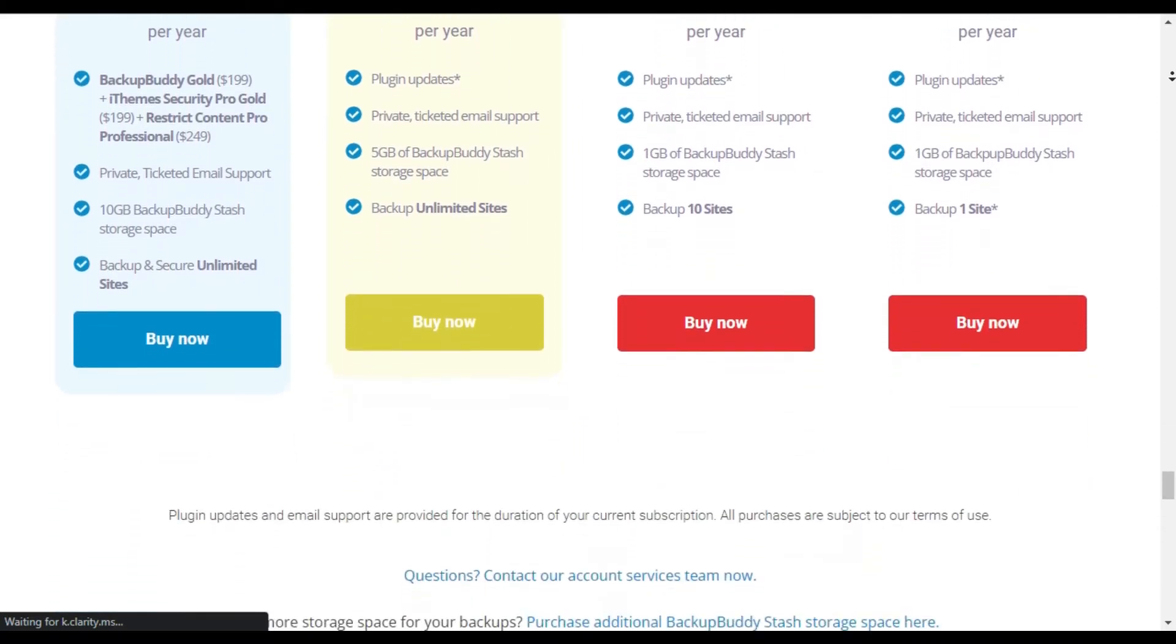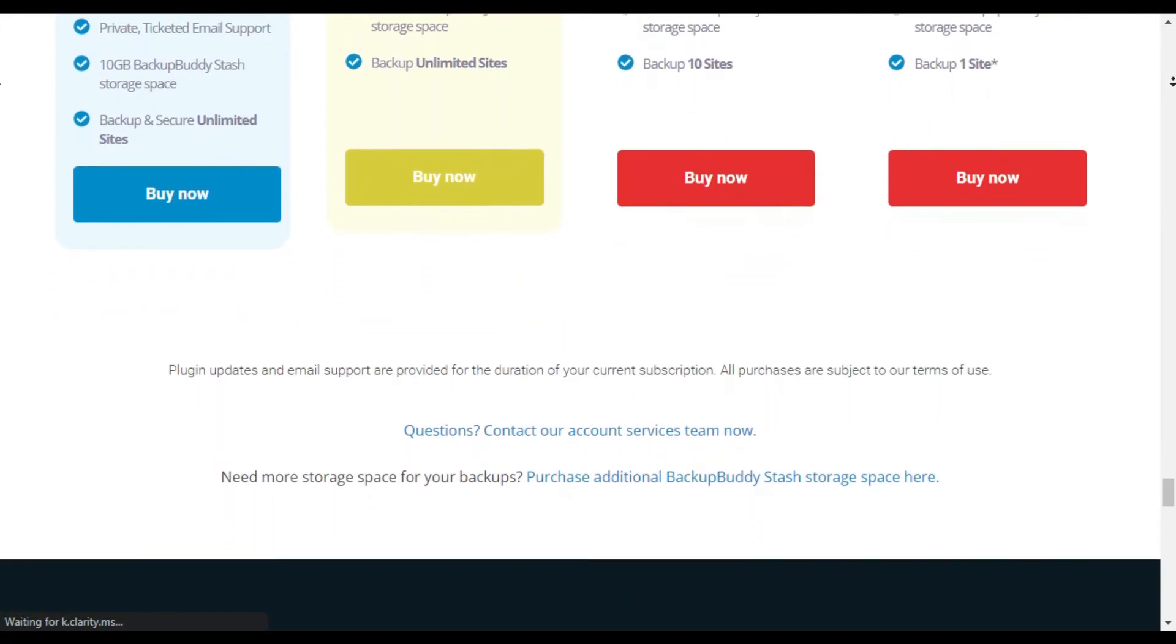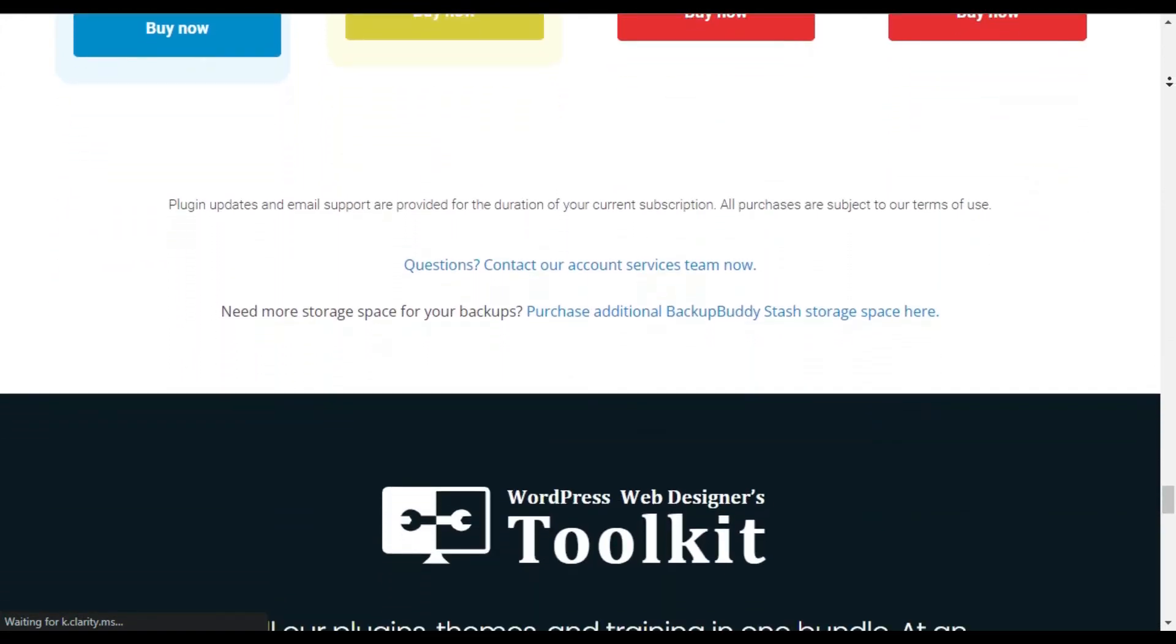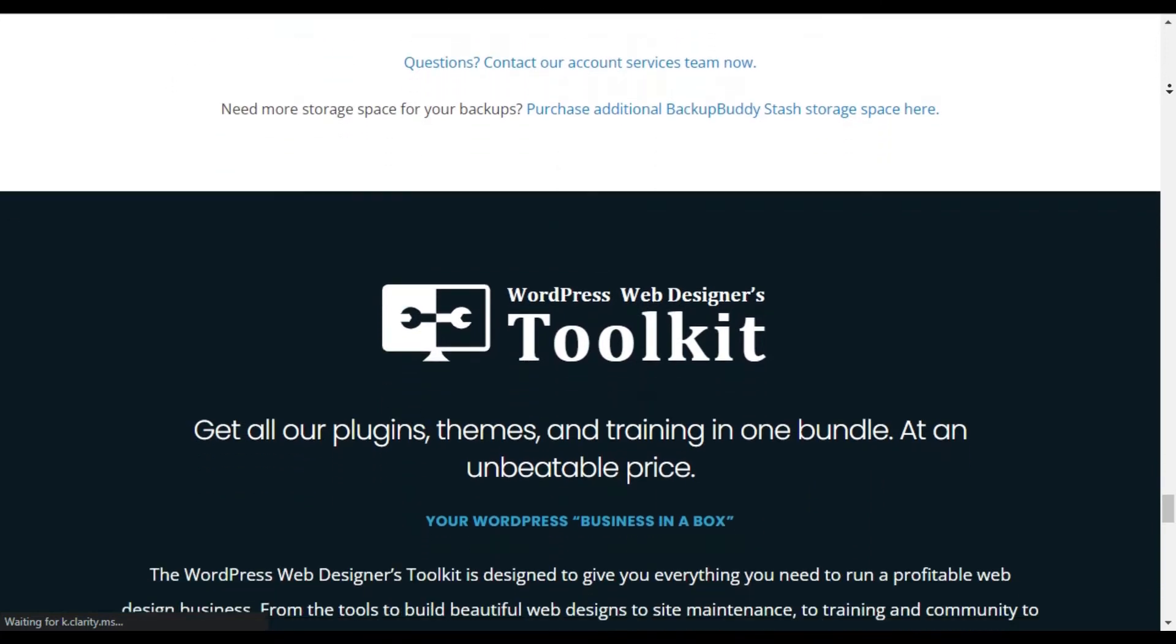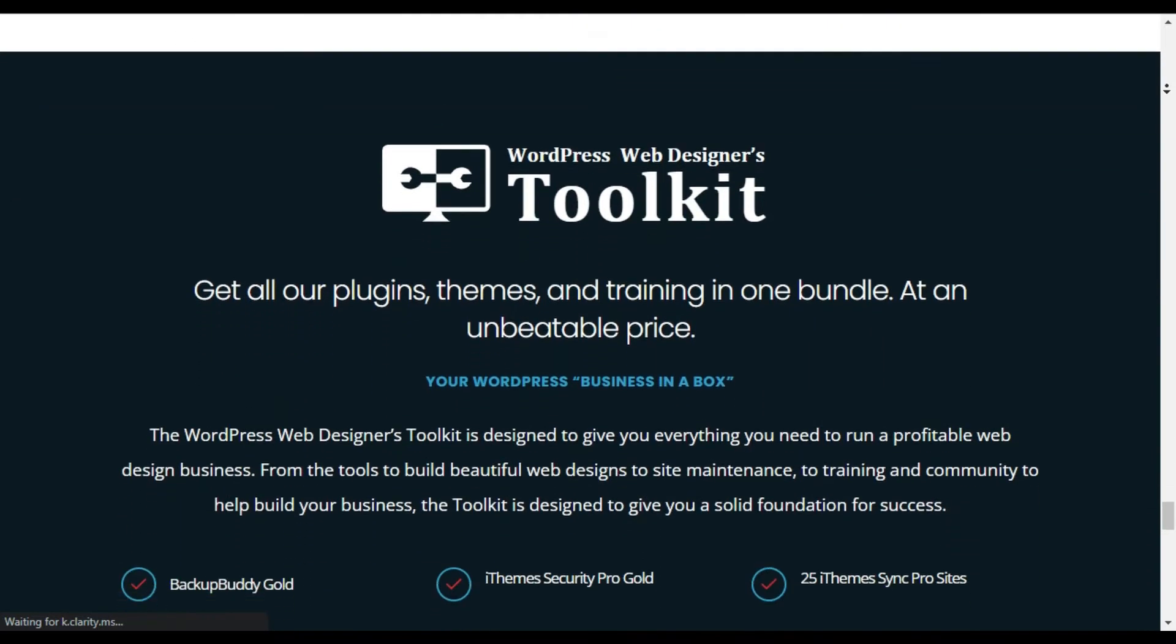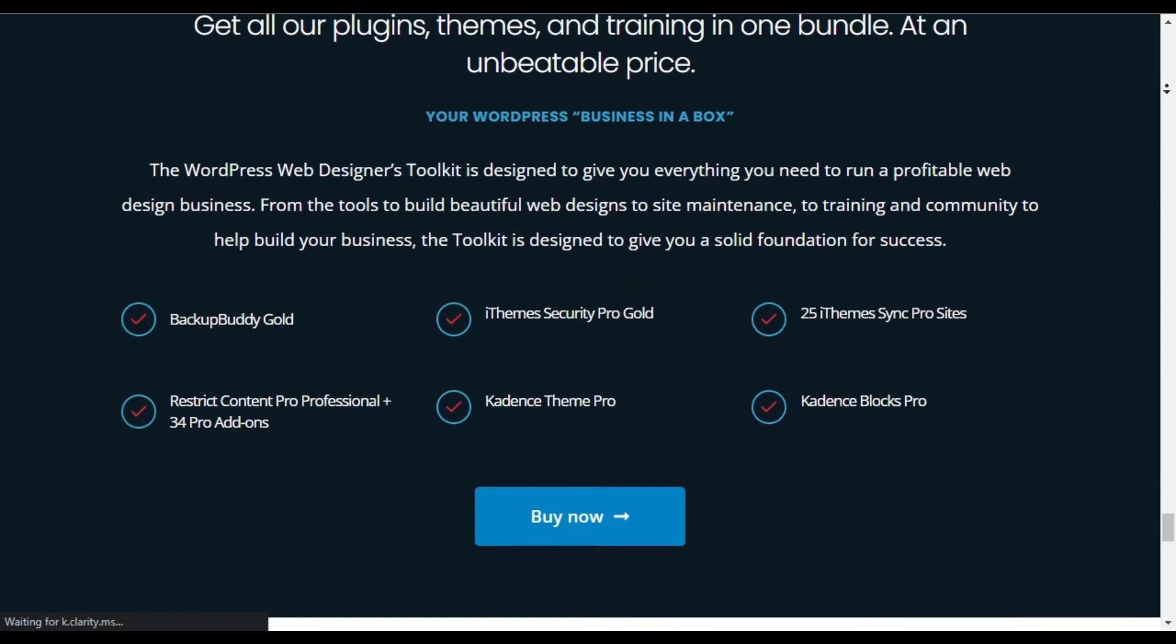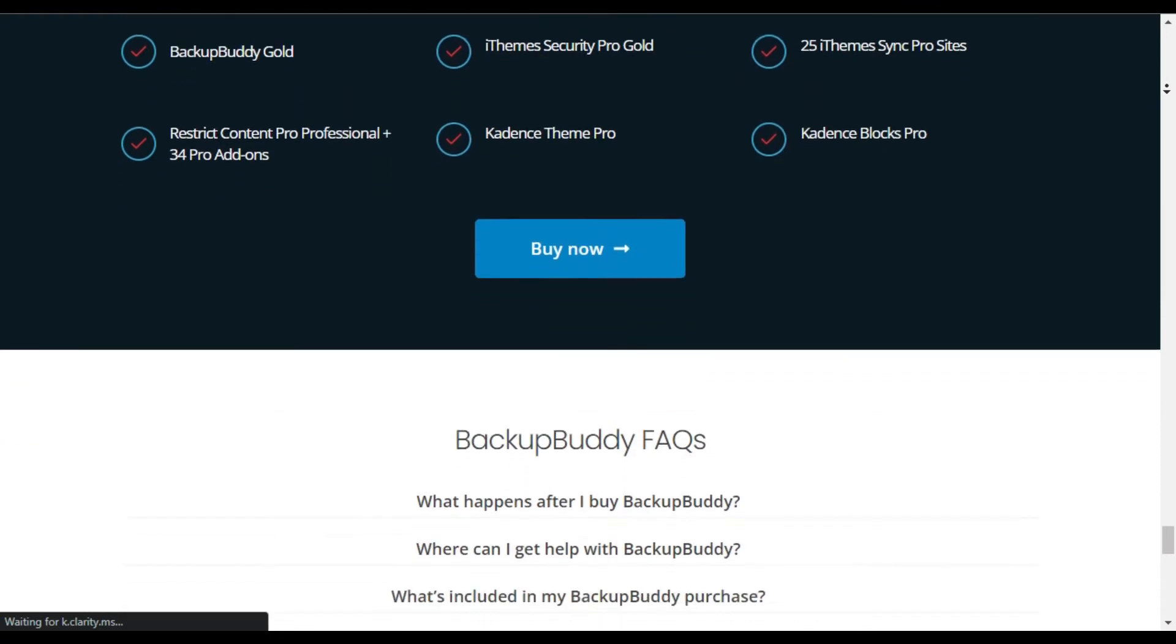With BackupBuddy, you can automatically store your backups in cloud storage services like Dropbox, Amazon S3, Rackspace Cloud, FTP, Stash, and even email it to yourself.